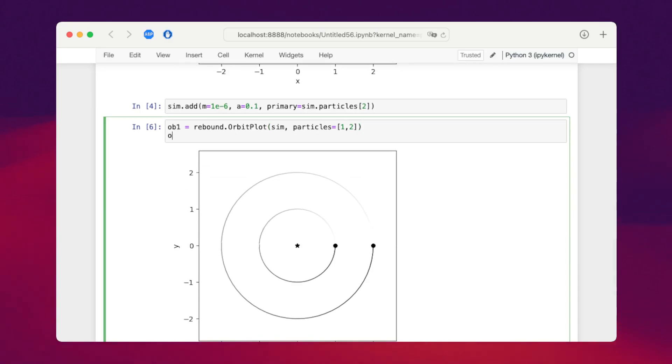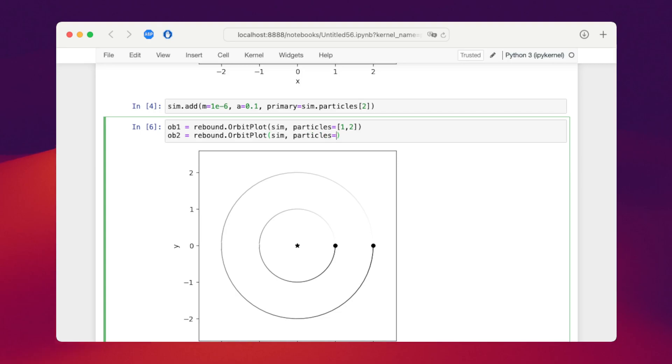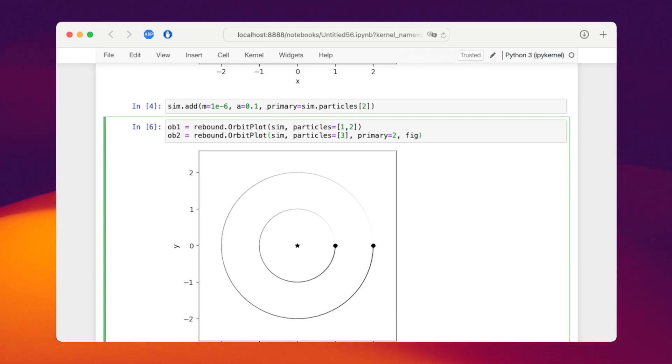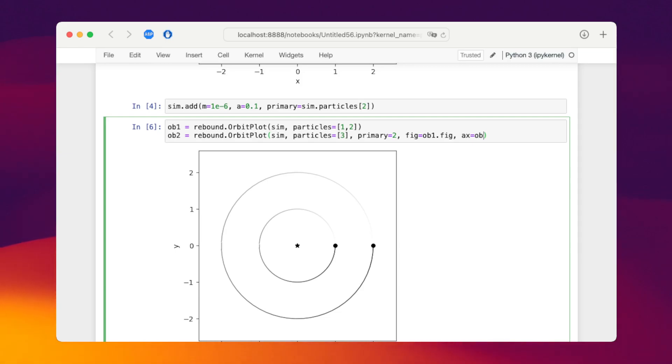Then we create another instance of the orbit plot. Use the same simulation but we only want to show particle three. This is the moon and we tell it specifically that the primary is particle with index two. We also tell it to reuse the figure from our first orbit plot instance and the same for the axis. This allows us to overplot the orbits on top of the previous plot.